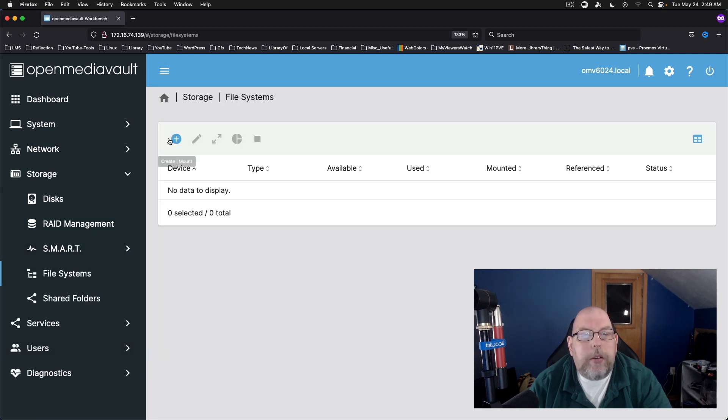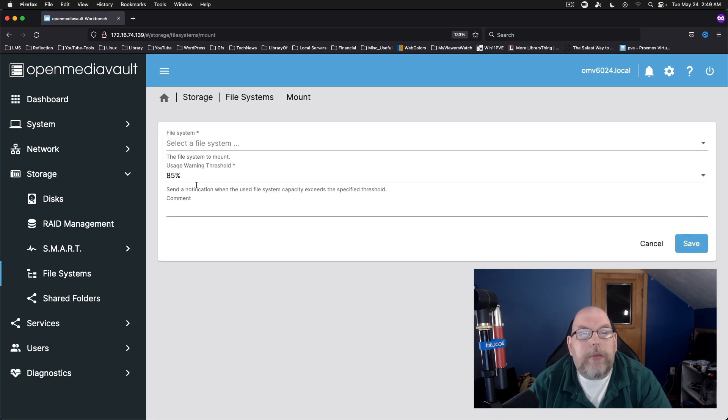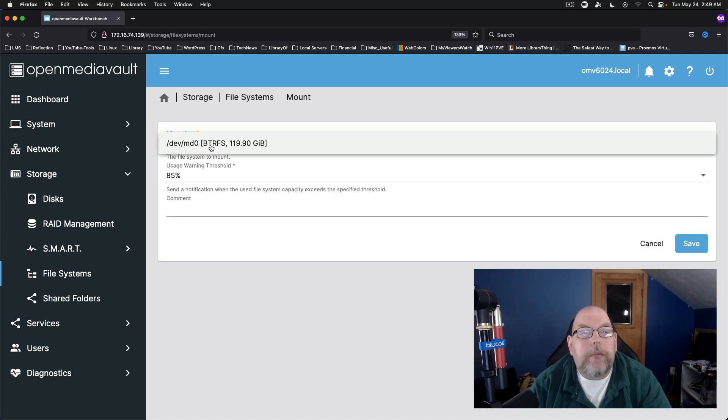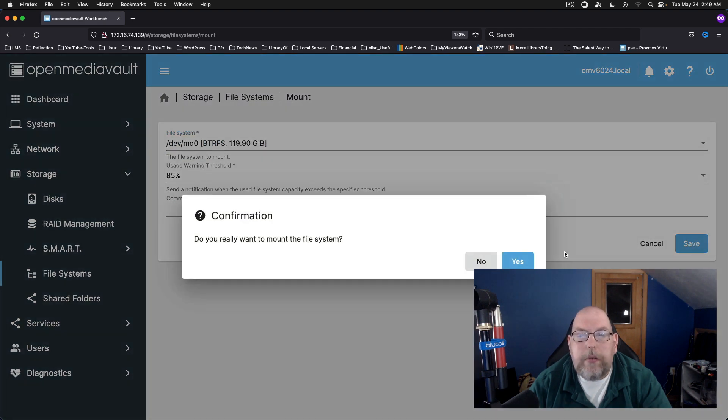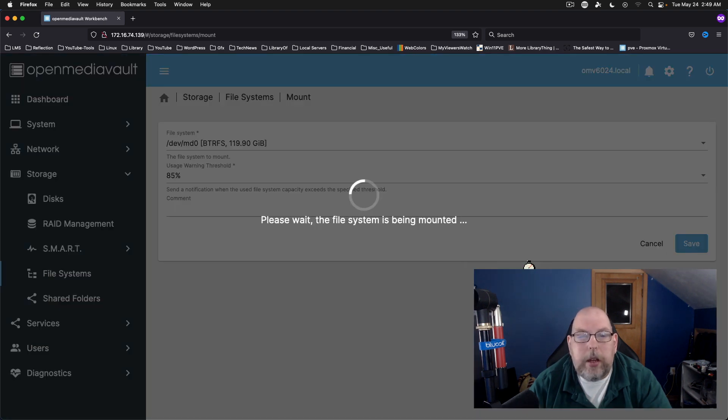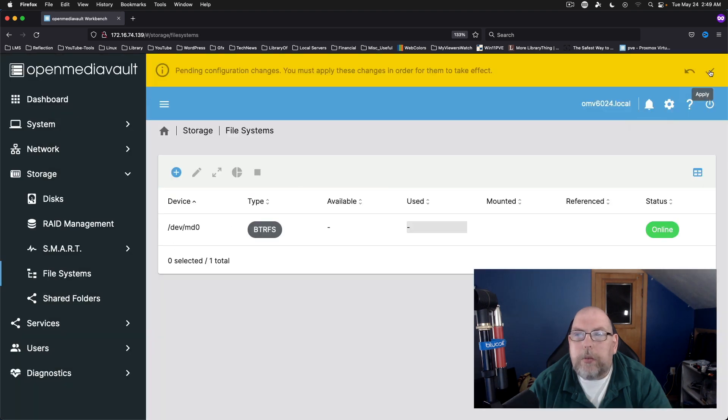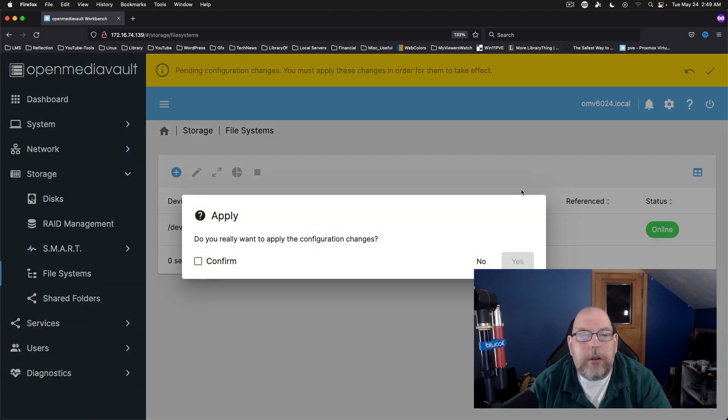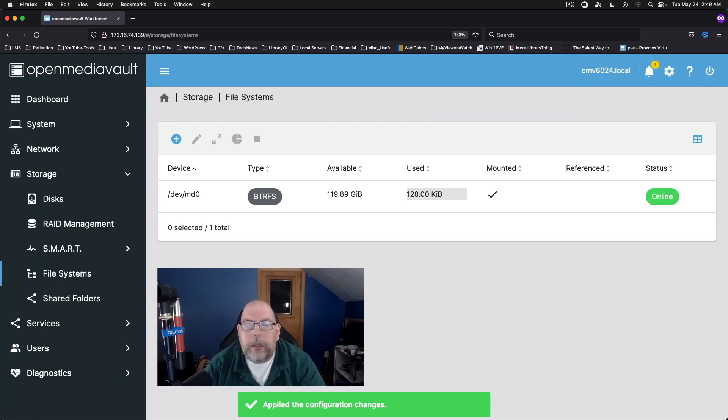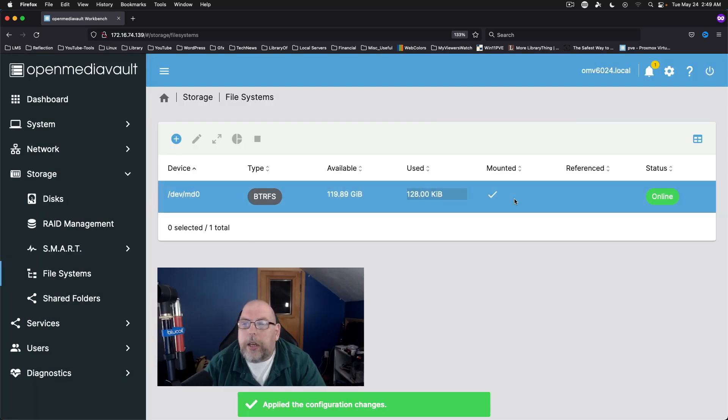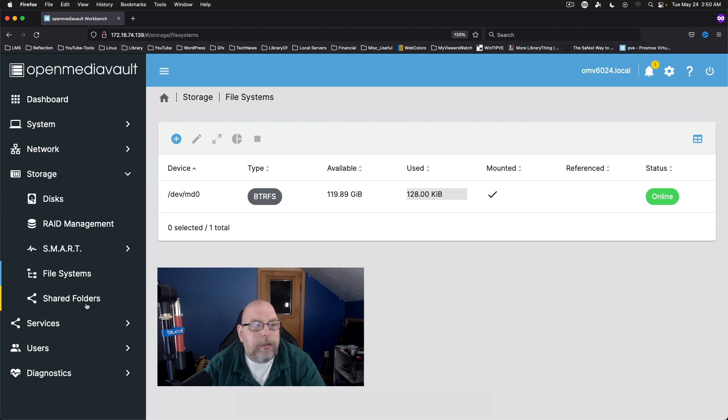Come back to file systems. And we want to mount the file system. And there's our ButterFS drive. Save. I'm sure we'll have to confirm and apply. And now the status is online. It is not currently referenced.